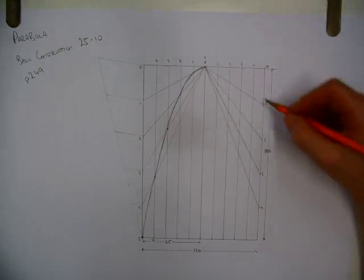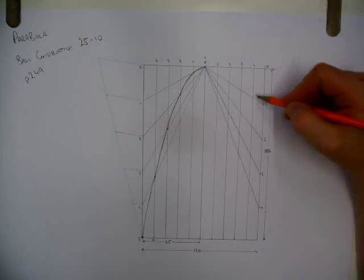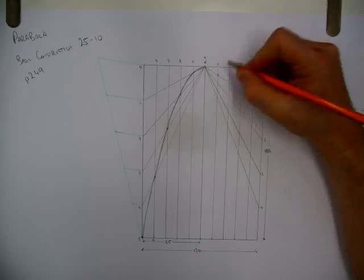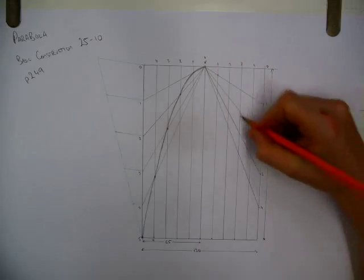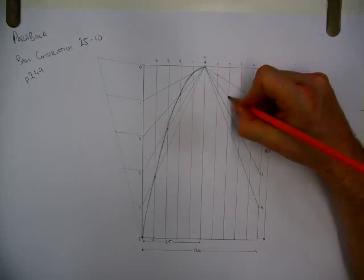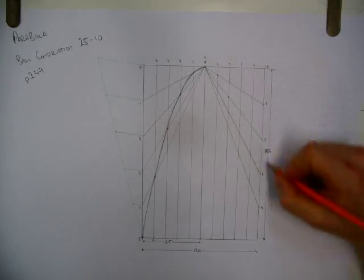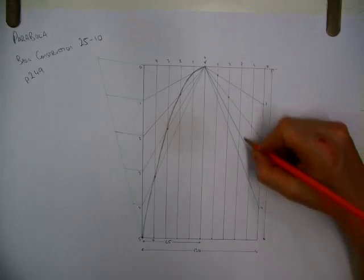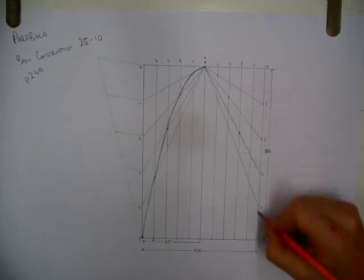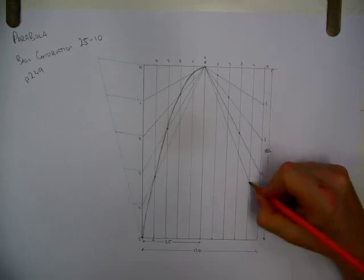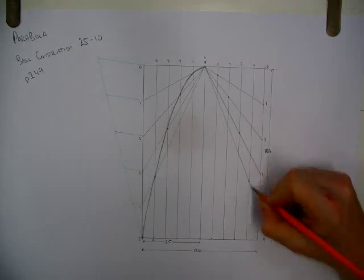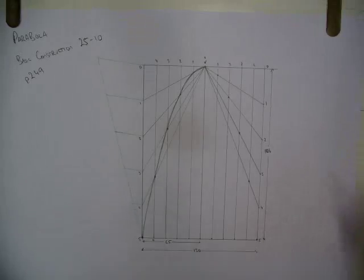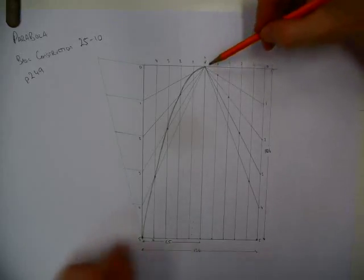Now, 1 crosses 1 up here. 2 crosses 2, 3 crosses 3, 4 crosses 4. Of course, we have 0 and 5 down the bottom. And now it's time for another bit of drawing.